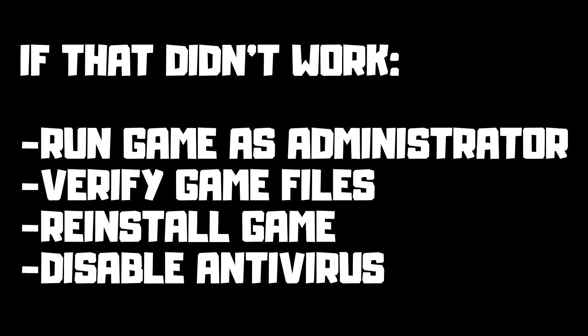If that didn't work, run game as administrator, verify game files, reinstall game, disable antivirus. Problem solved.